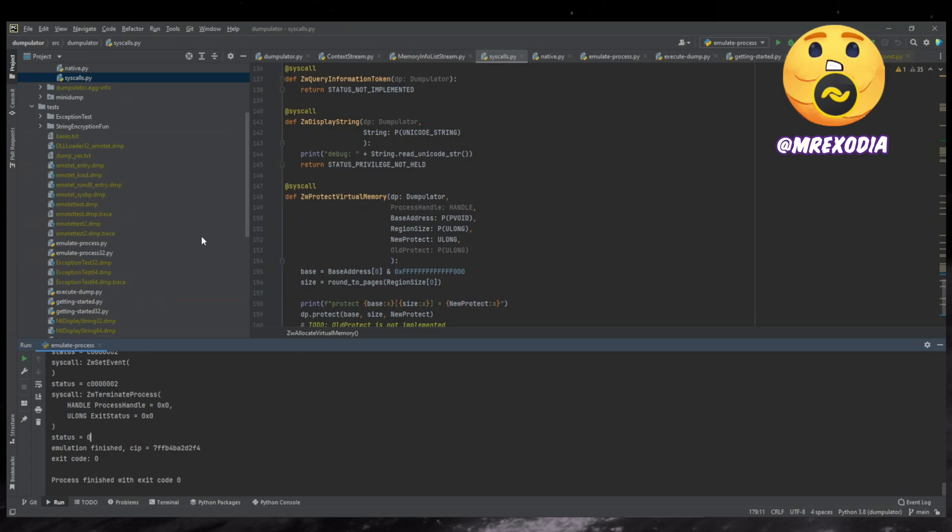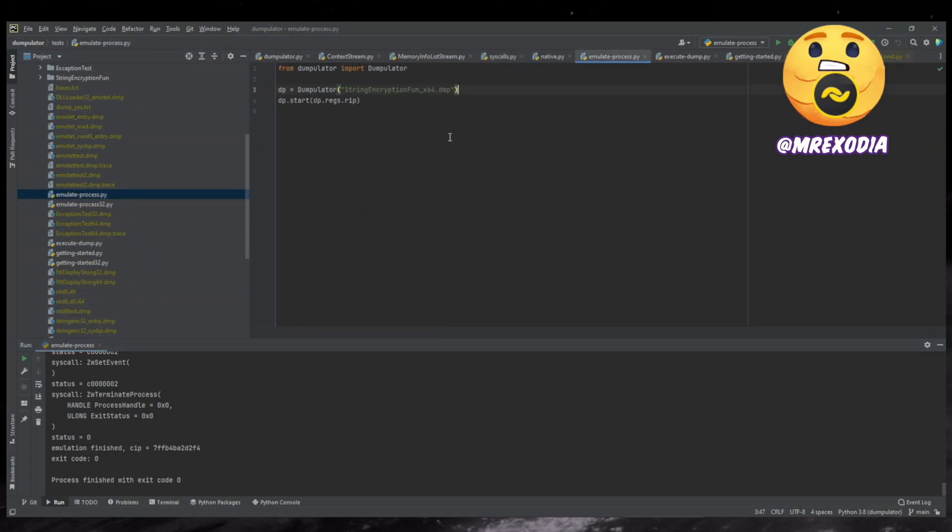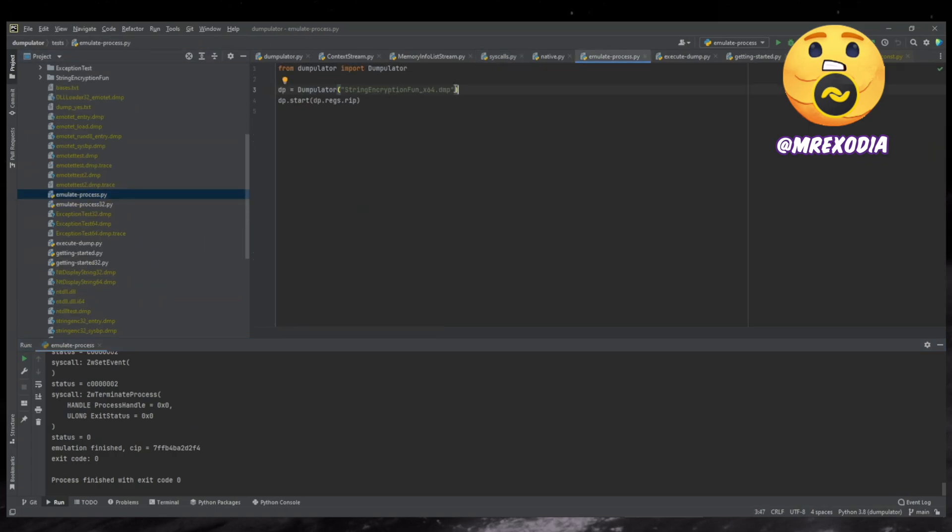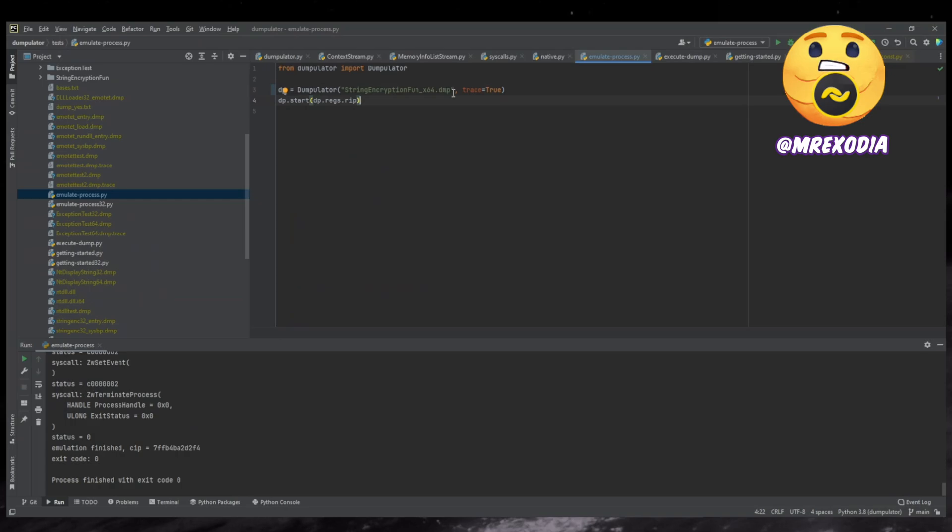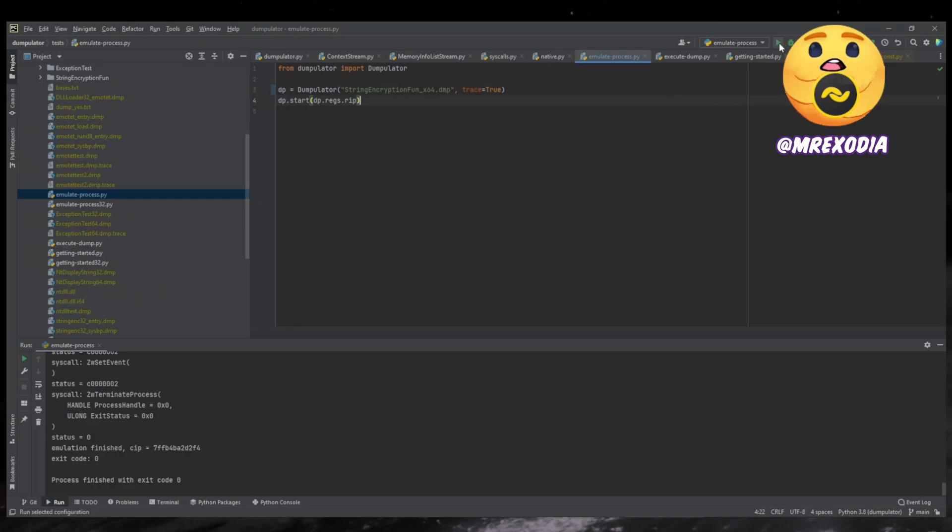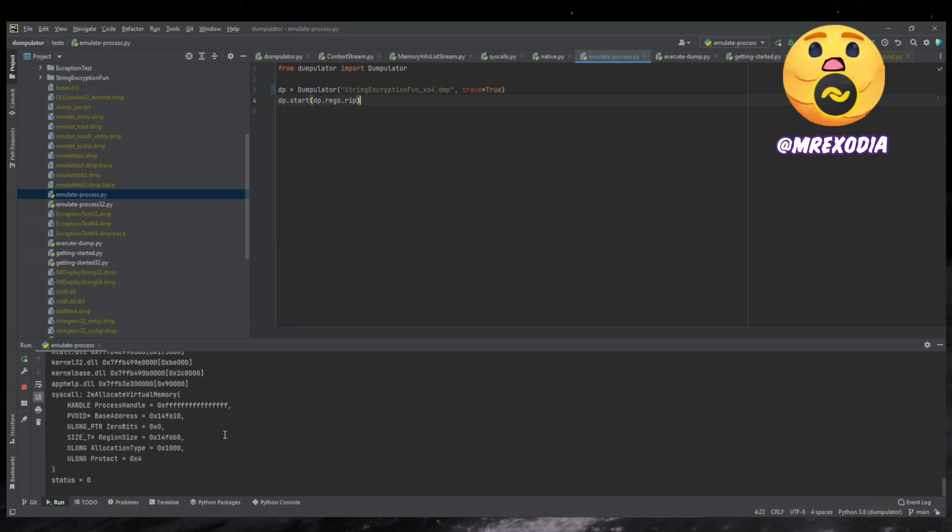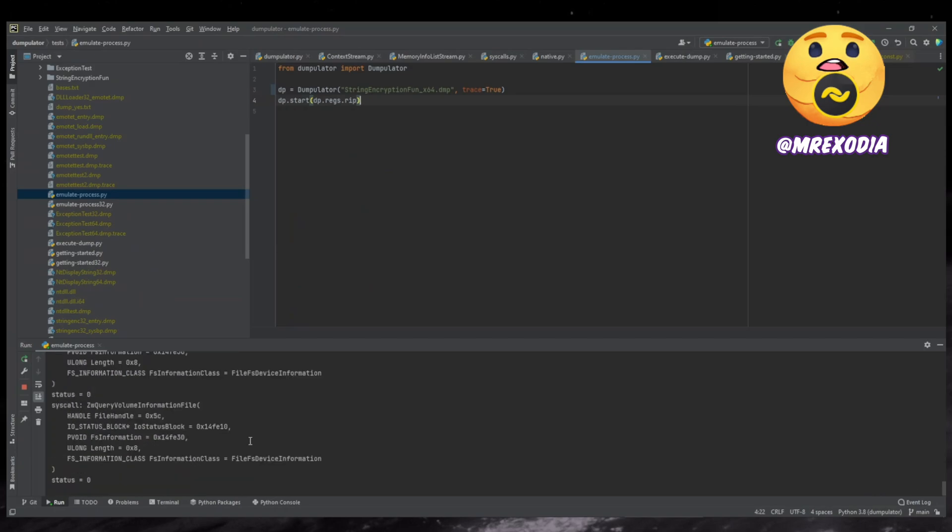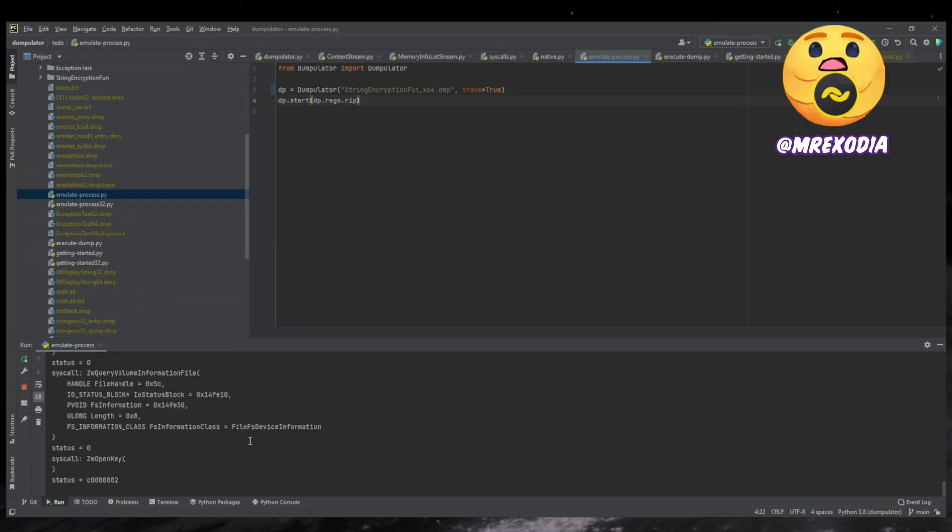So the tracing, I will show that. Let's see. So emulate process. So all you do to enable the tracing is you put trace through. And then next to the dump file, we'll create a dump.trace file, which is just logging all the instructions.